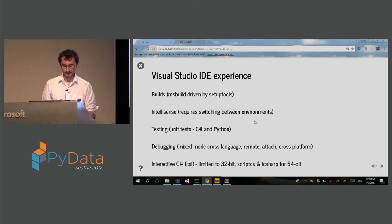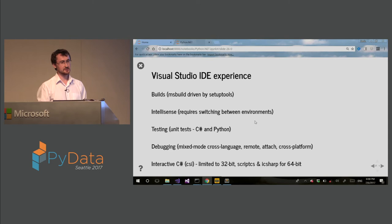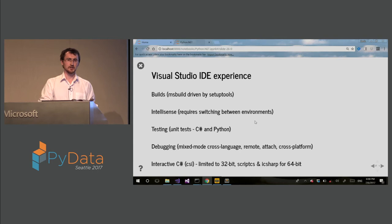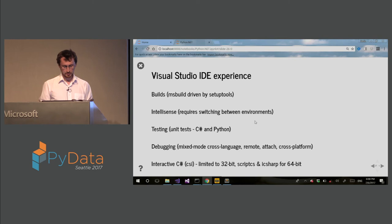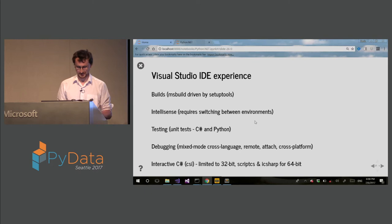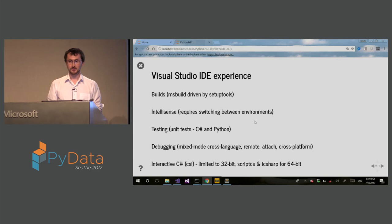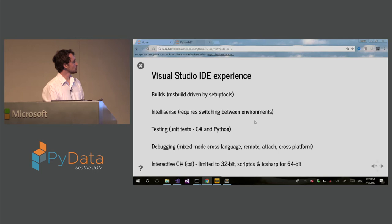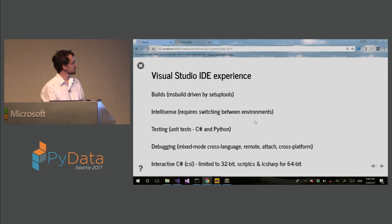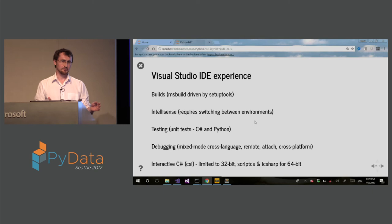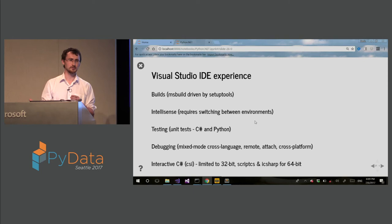Testing. So we have extensive unit tests. And these are both for the C-sharp side and the Python side. And this can be run from Visual Studio. Although recently we switched to PyTest, and this part doesn't run yet in Python tools for Visual Studio. There is an open issue for that. So debugging. Debugging is actually, you can do mixed mode, cross-language debugging. You can do remote, attached debugging, cross-platform debugging. All this works with Python net. So you can debug actually from C-sharp to Python and back and forth. And you can even debug if you want into C-Python runtime.